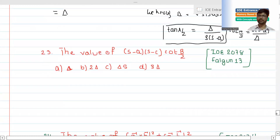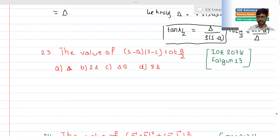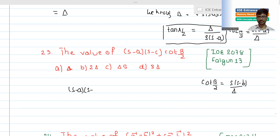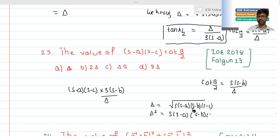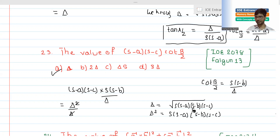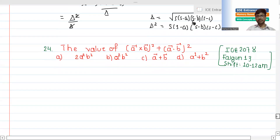So tan(A/2) equals s(s minus a) divided by delta. Similarly, tan(B/2) equals s(s minus b) divided by delta. Now, delta squared equals s(s minus a)(s minus b)(s minus c), which is Heron's formula for the area of a triangle.